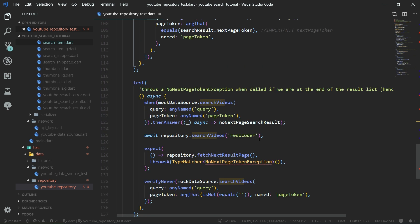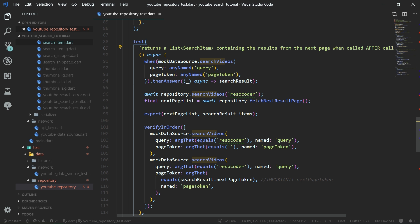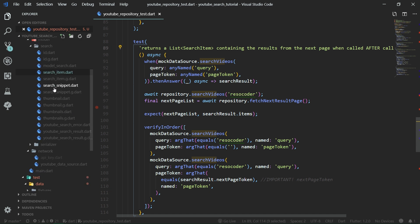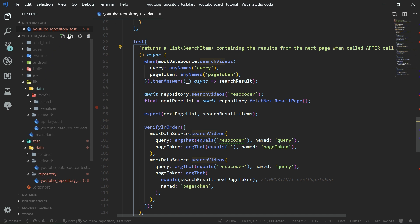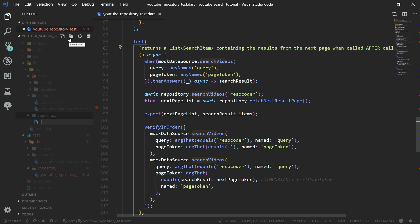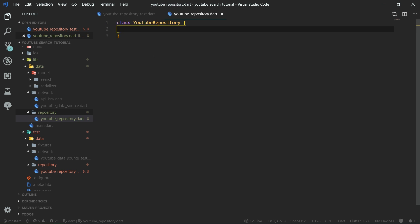The test code is always much longer than the actual production code, but test code is more important than production code because without it you're going to write buggy code. So now let's create the YouTube search repository. First, let's create a new folder under data called repository, which contains YouTube repository. It's going to be a simple class.